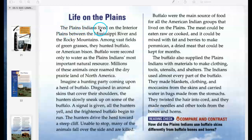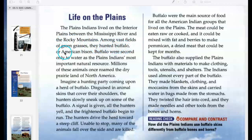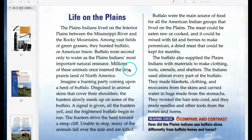Life on the Plains. These Indians lived on the interior plains between the Mississippi River and the Rocky Mountains. Among vast fields of green grasses, they hunted buffalo, or American bison. Buffalo were second only to water as the Plains Indians' most important natural resource. Millions of these animals once roamed the dry prairie land of North America.